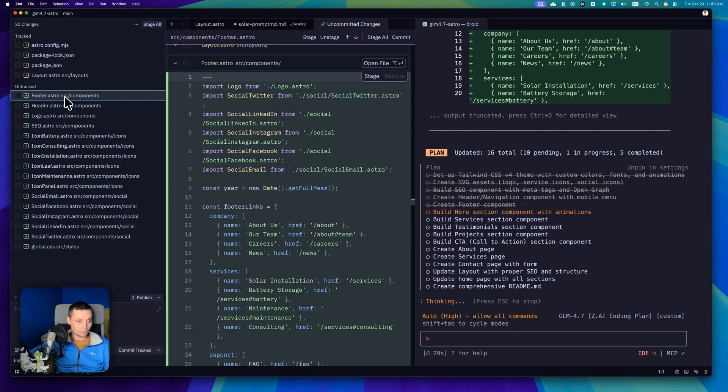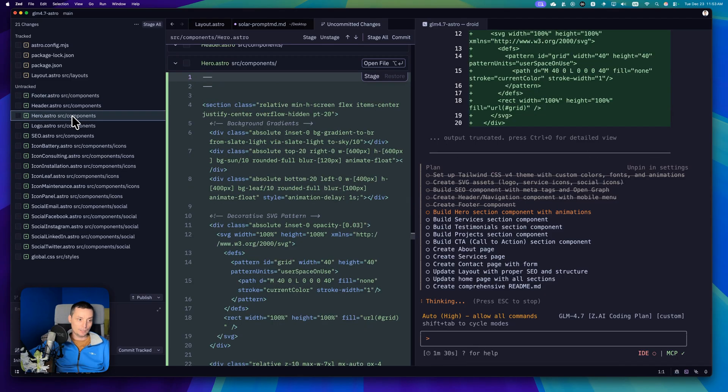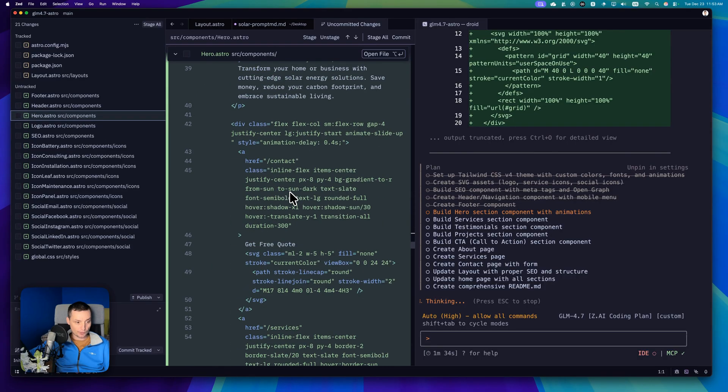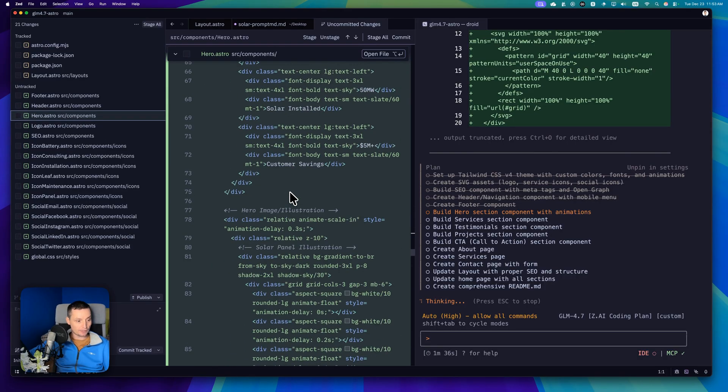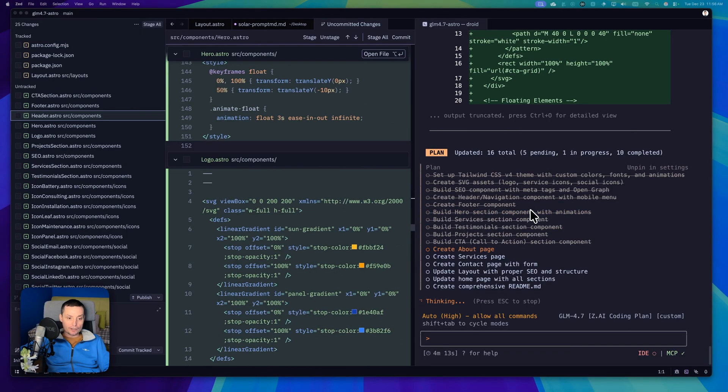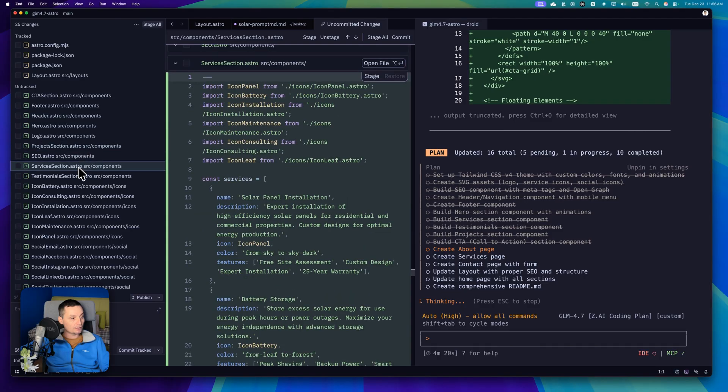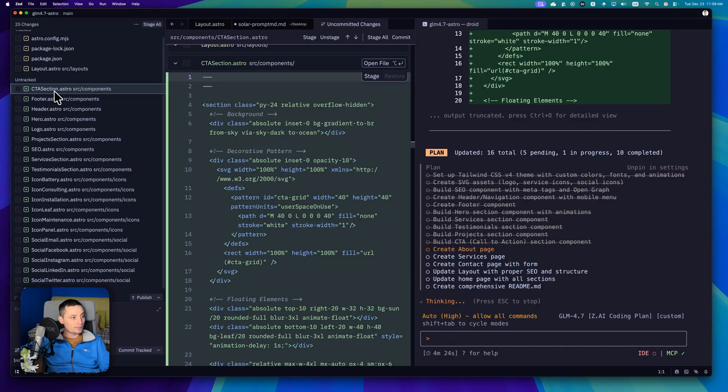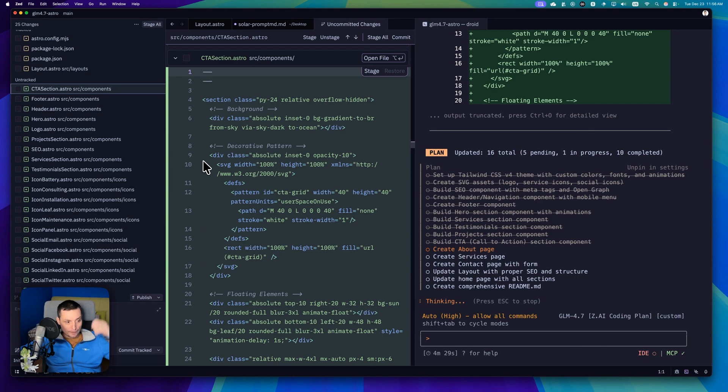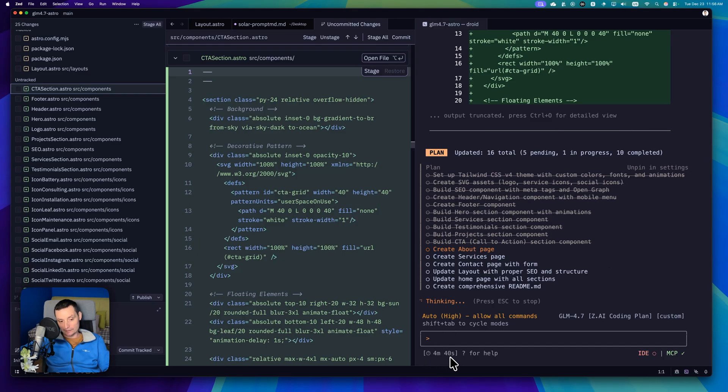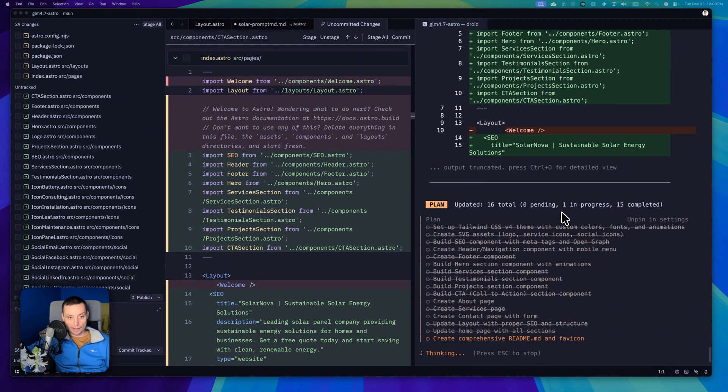It created the header for us and created a footer. It's about four minutes. But it took like four minutes till now. I'm curious to see how it will look because it has a lot of lines. It finished with the section. It one-shot all the sections in here. You're going to see like project section, services, testimonial section, CTA section. Right now it is working on the pages.